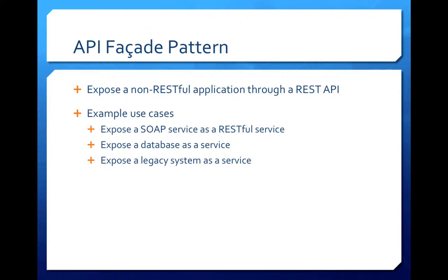This pattern is particularly useful in the present times due to the overwhelming popularity of web apps and mobile apps. These client-side applications require their backend systems to be exposed as REST APIs and the API facade pattern can make it happen.